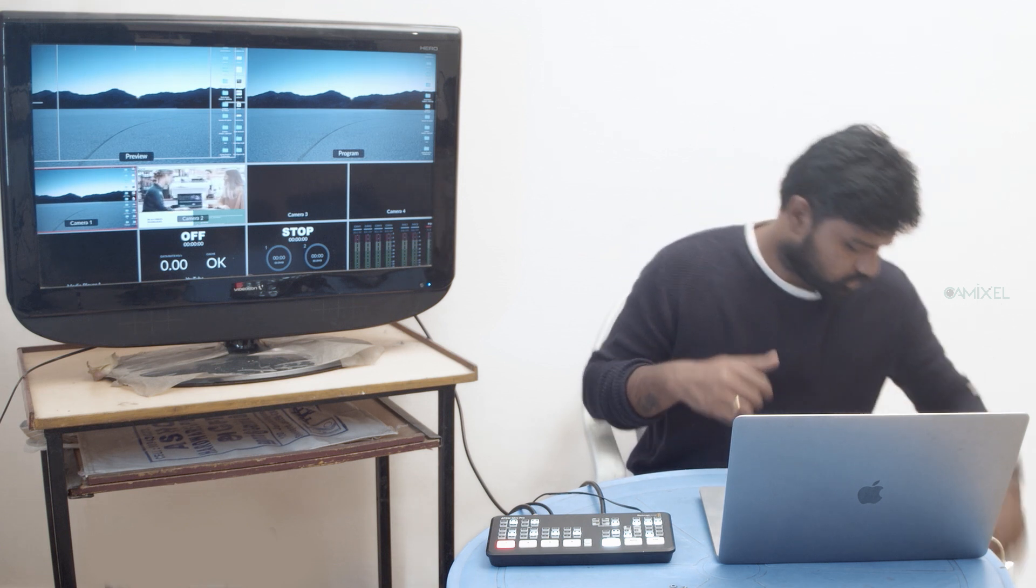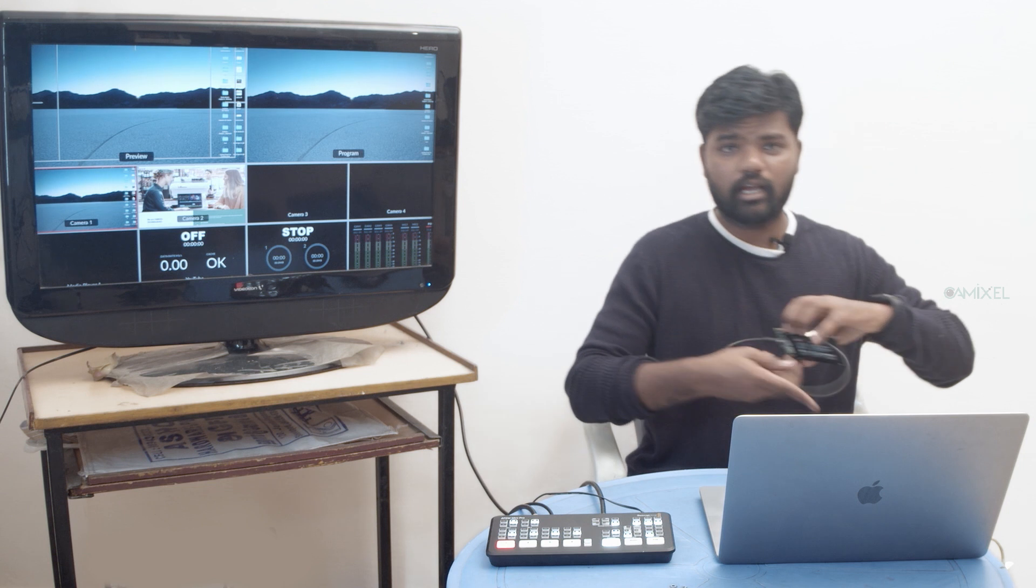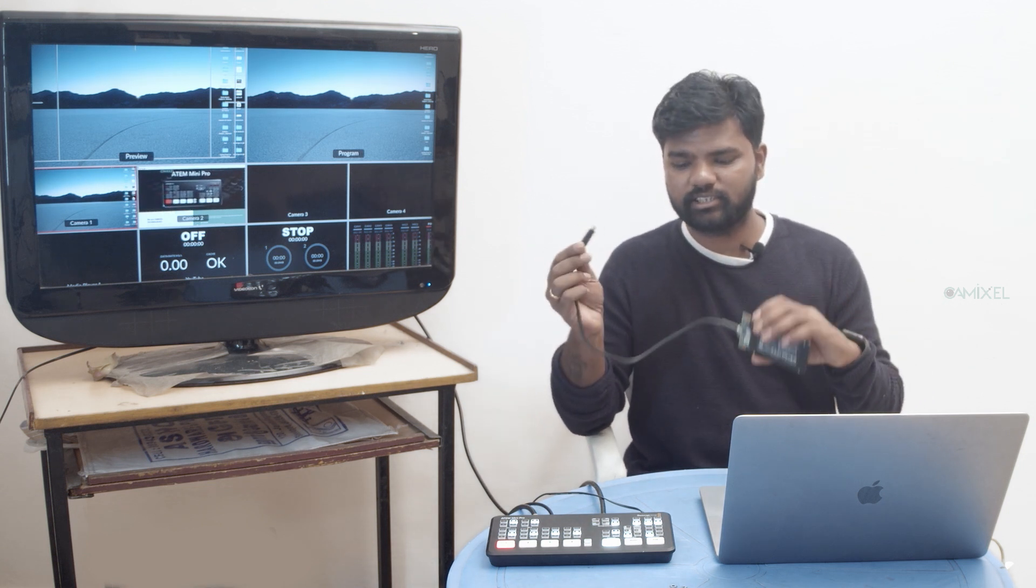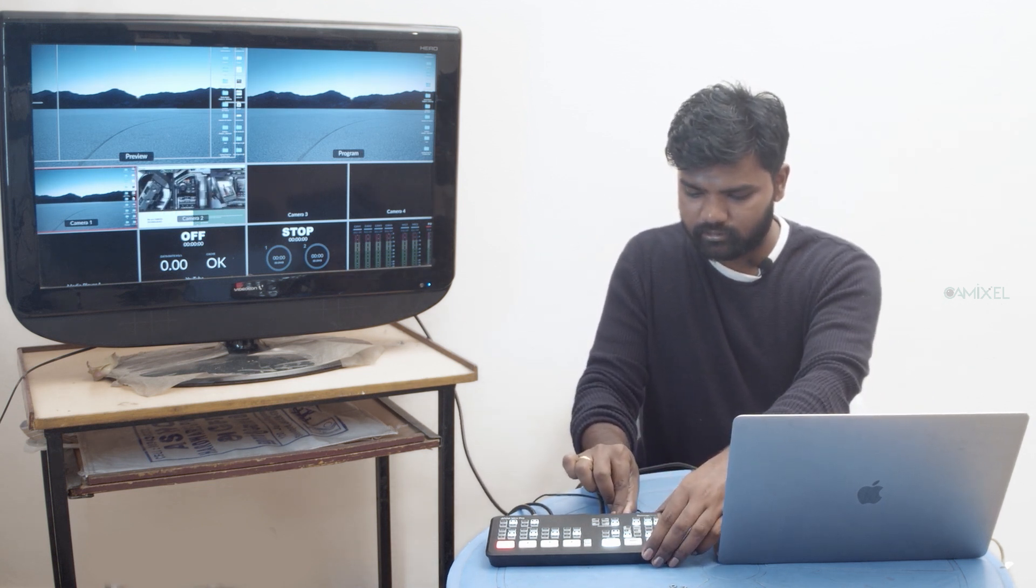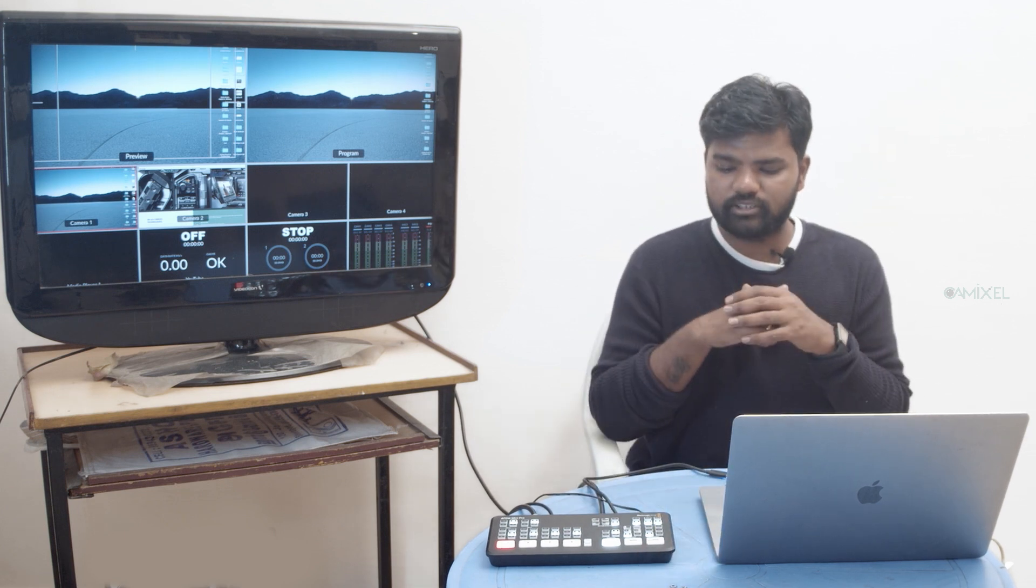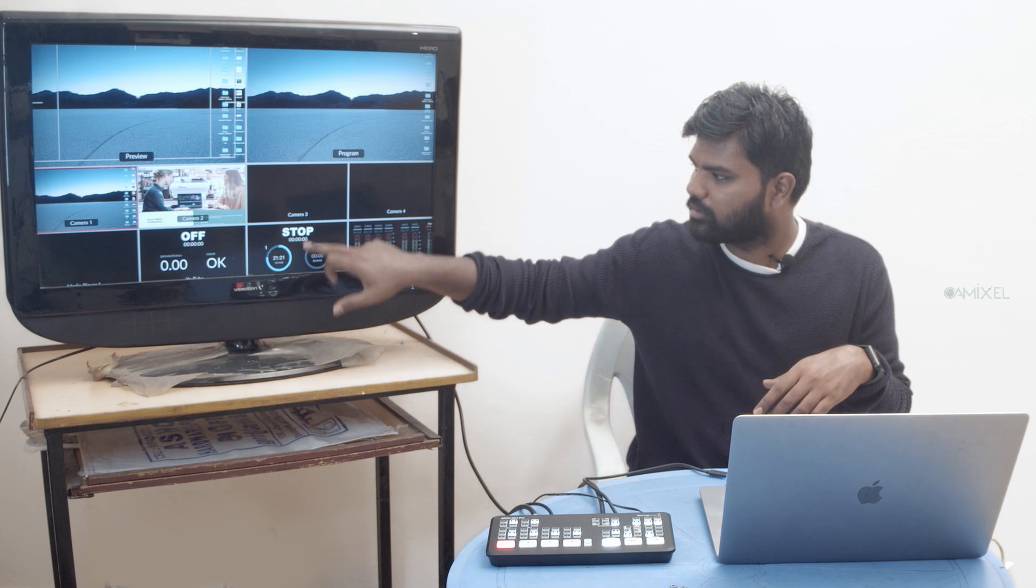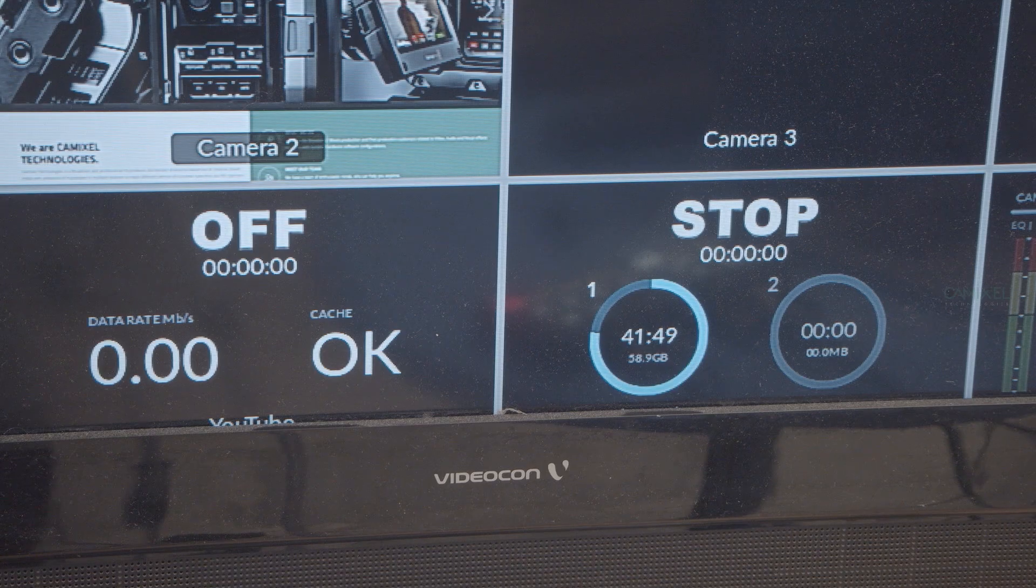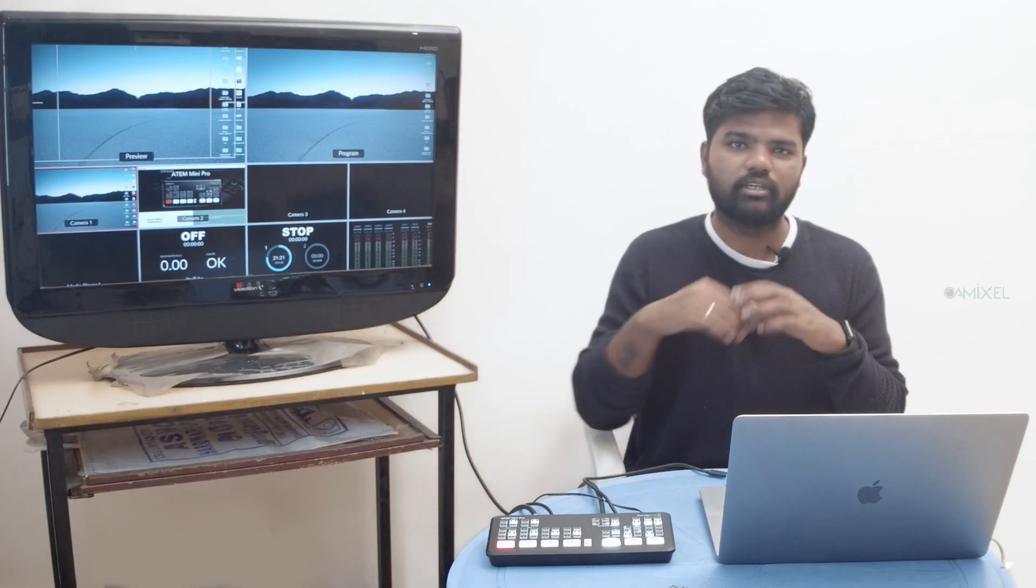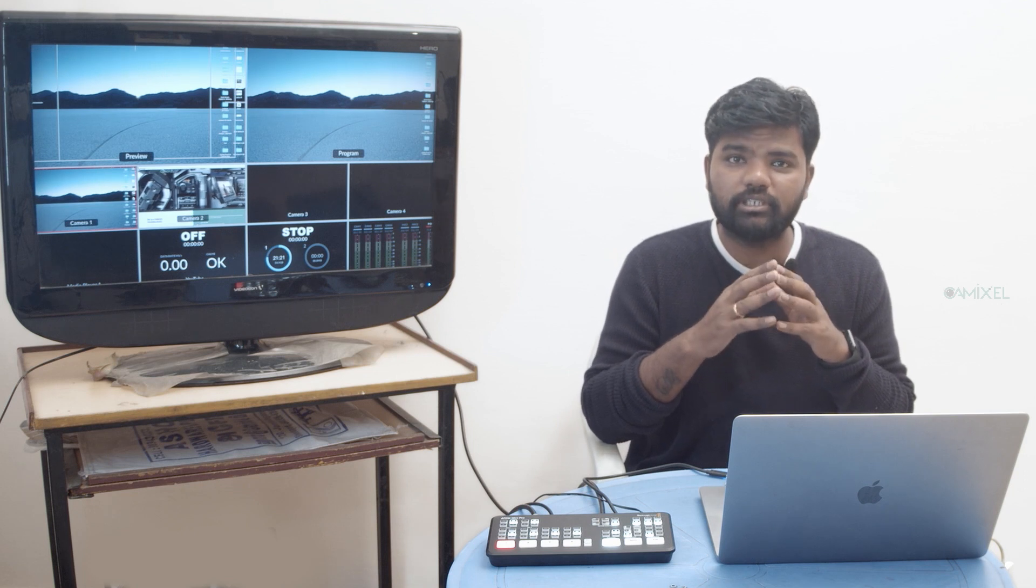Let's connect the SSD to the device. You can see the green light, which means it's ready for recording. For streaming, we don't have any information here yet. To enable that, we need to give the ATEM Mini Pro ISO an internet connection.